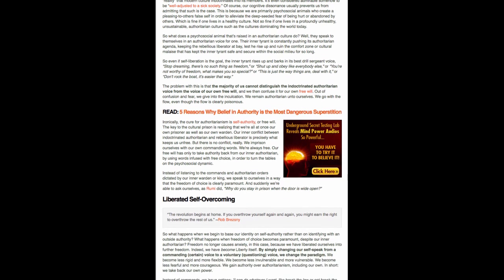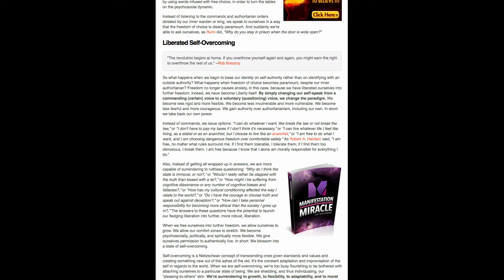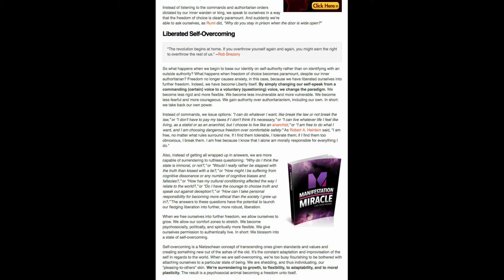And suddenly we're able to ask ourselves, as Rumi did, why do you stay in prison when the door is wide open? And now this is probably the most exciting part of this whole article. When I read this, I thought, oh man, this is the answer. Because the article talks about ways to change your approach with your own mind for liberation.